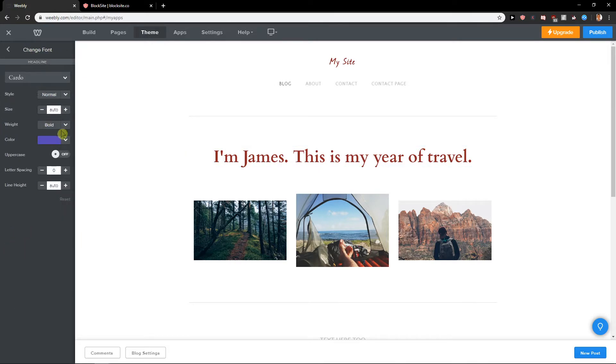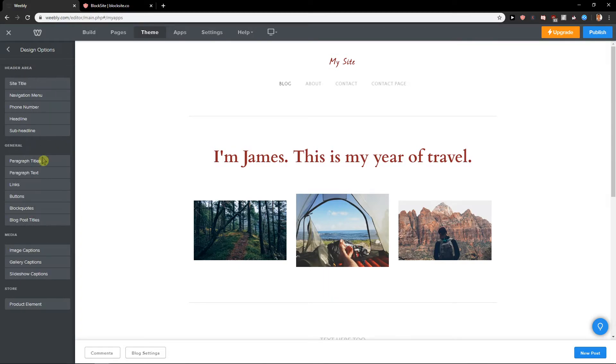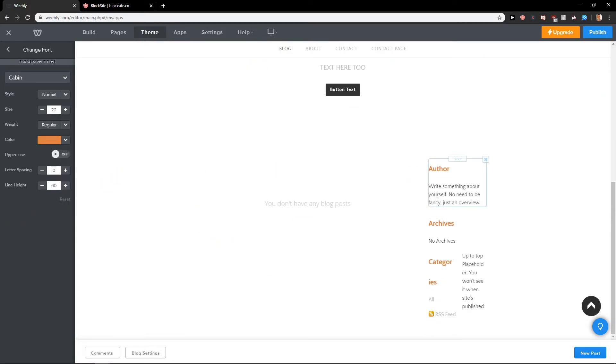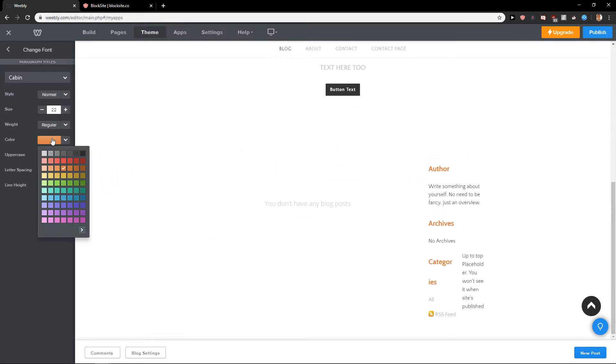Or then you can go to headline and again headlines will be different color, or then you can select paragraph titles and again each of those will be orange.